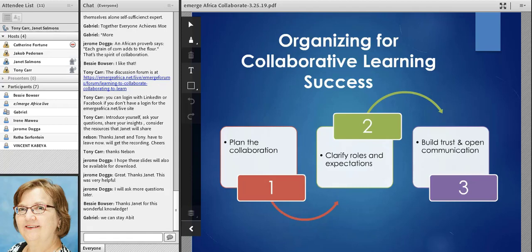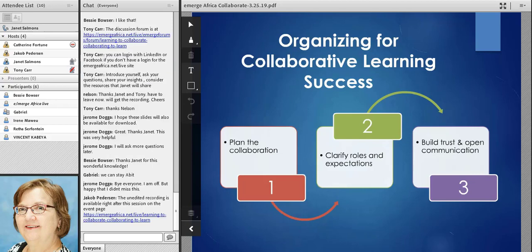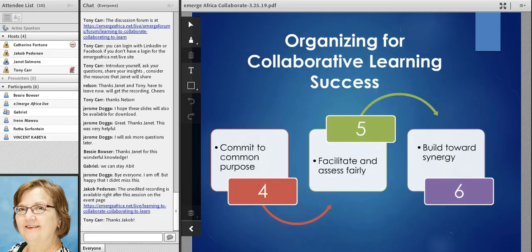Let me just close with some steps for organizing for success. First is the planning process — clarifying the roles and the expectations. As an instructor, we also need to clarify our own roles and what students can expect from us in terms of troubleshooting or coaching along the way. Building trust and open communication — modeling that and giving people some guidance about how they might achieve that. Working to commit towards a common purpose. Then, as instructors, once we are underway, facilitate and assess fairly so that everyone feels that the incentives and rewards fit — building towards the ability to have that synthesizing mind, really incorporating ideas from other people, other disciplines, and other perspectives into whatever it is we're working on together.